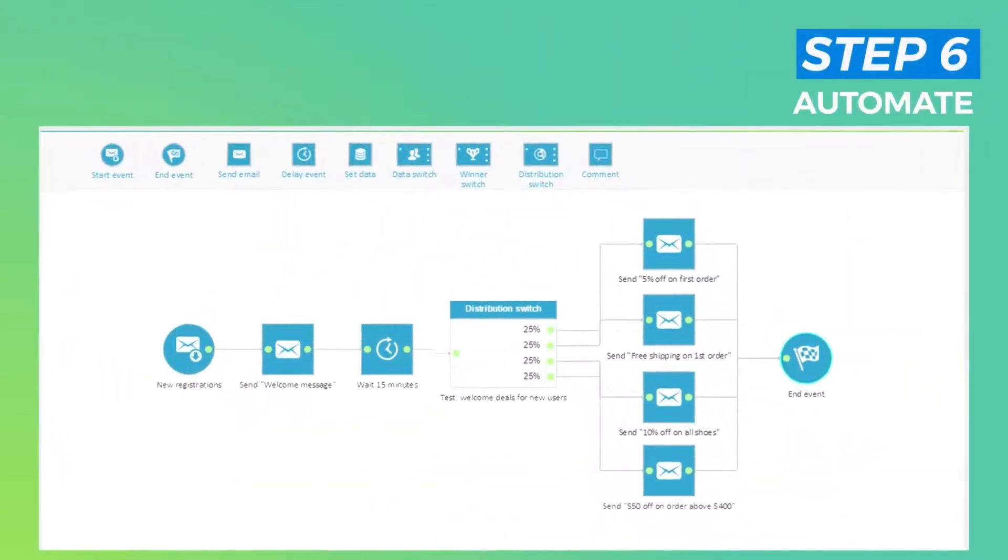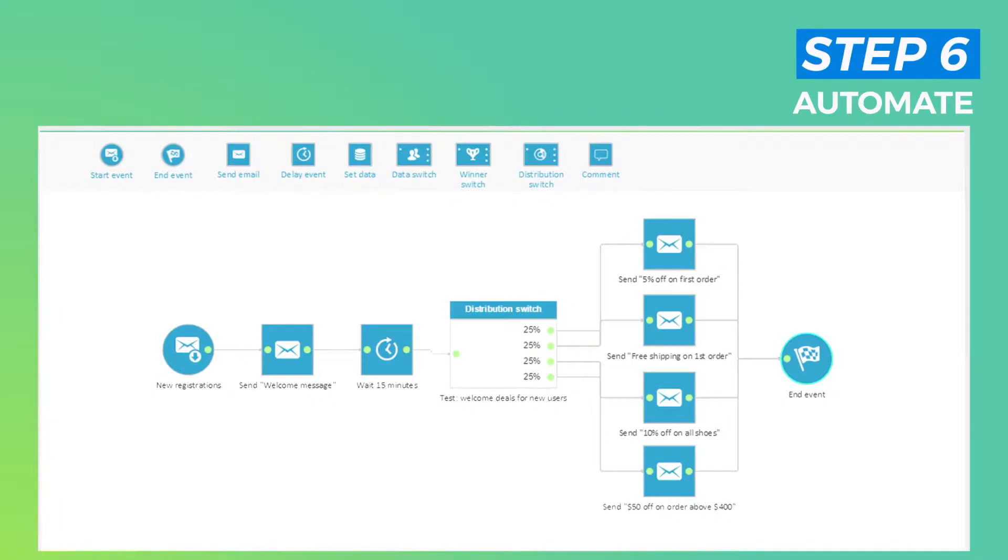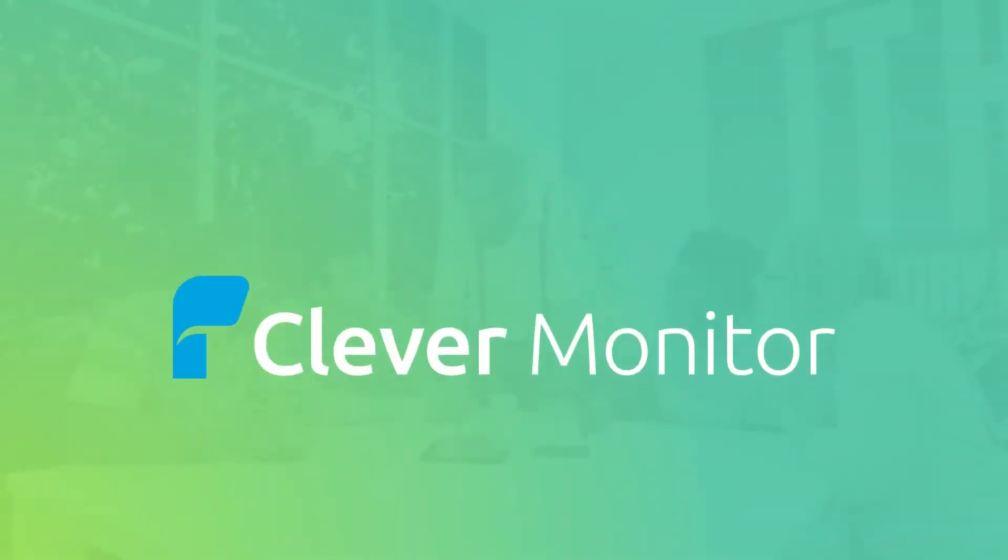Automate. Things don't end once you've sent off a campaign. Clever AI is self-learning, and our smart algorithm can predict your subscriber's behavior.